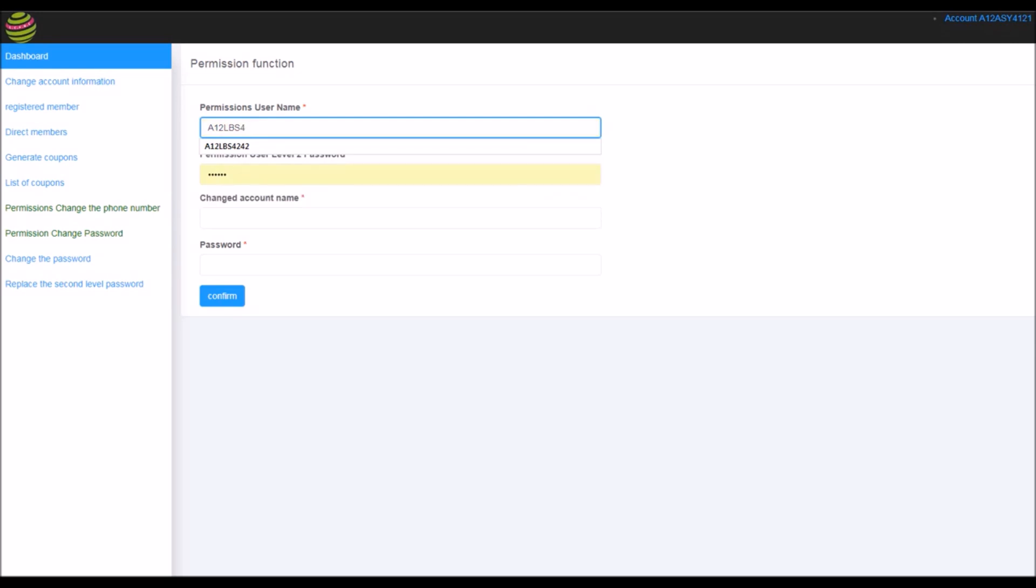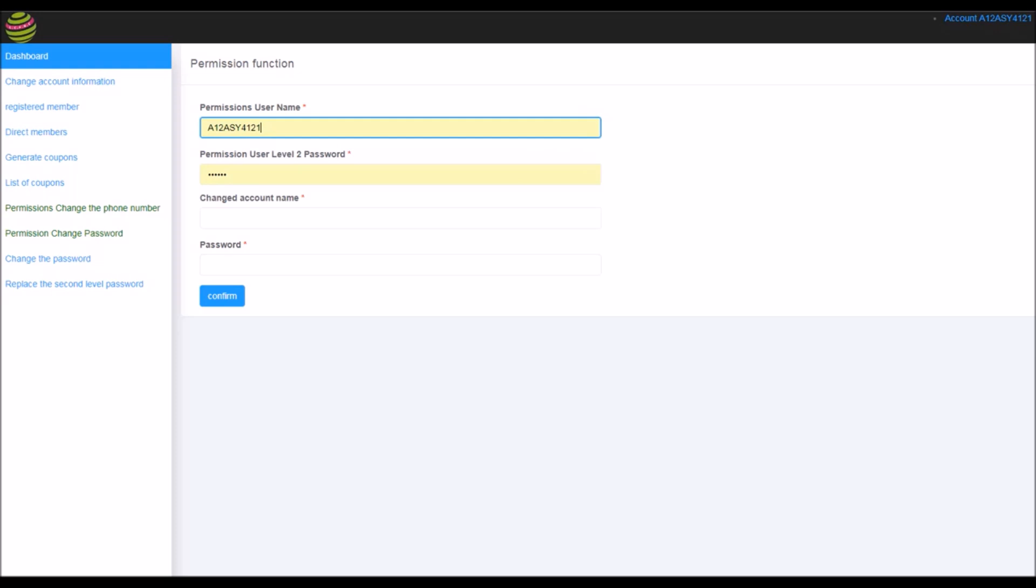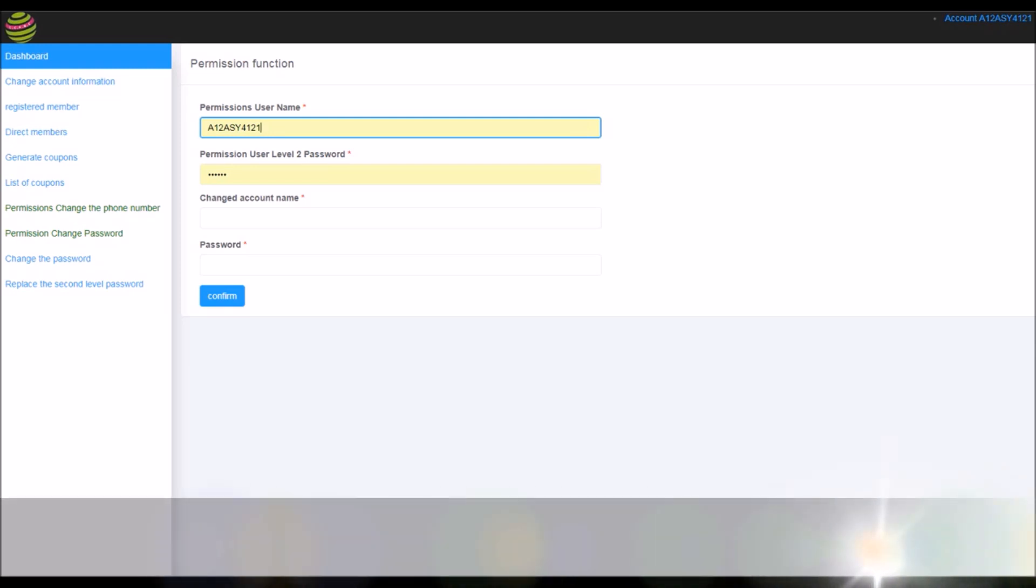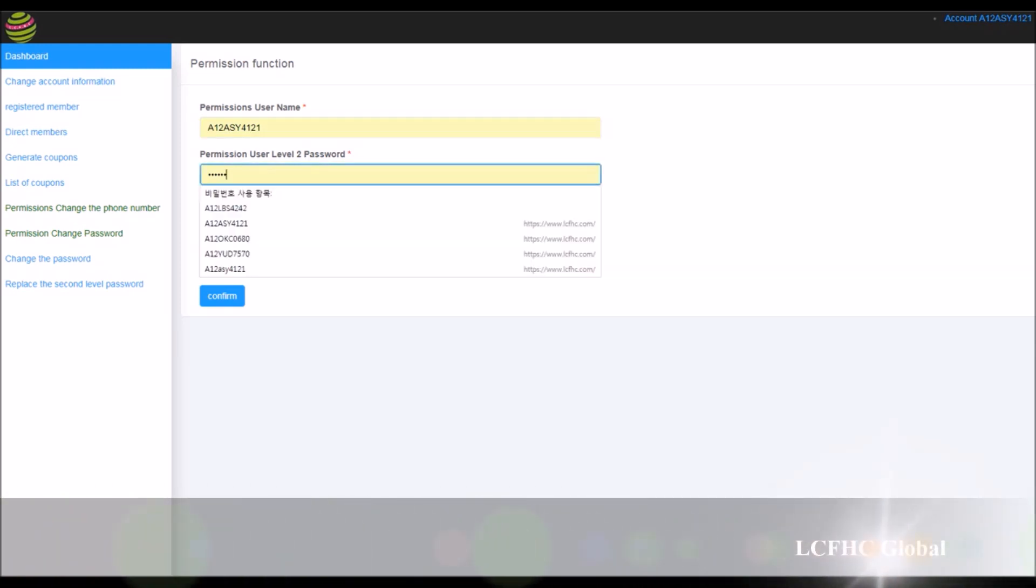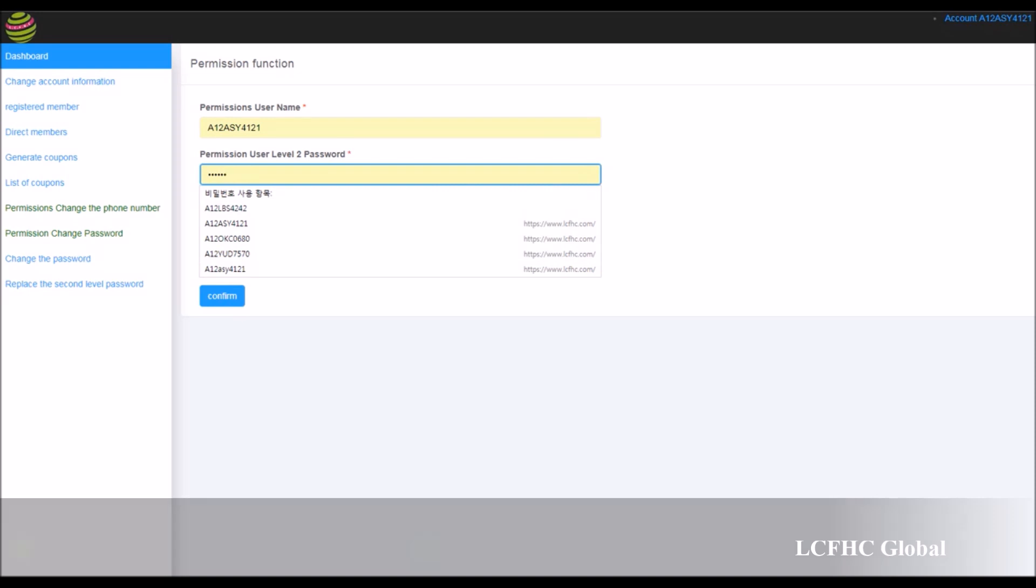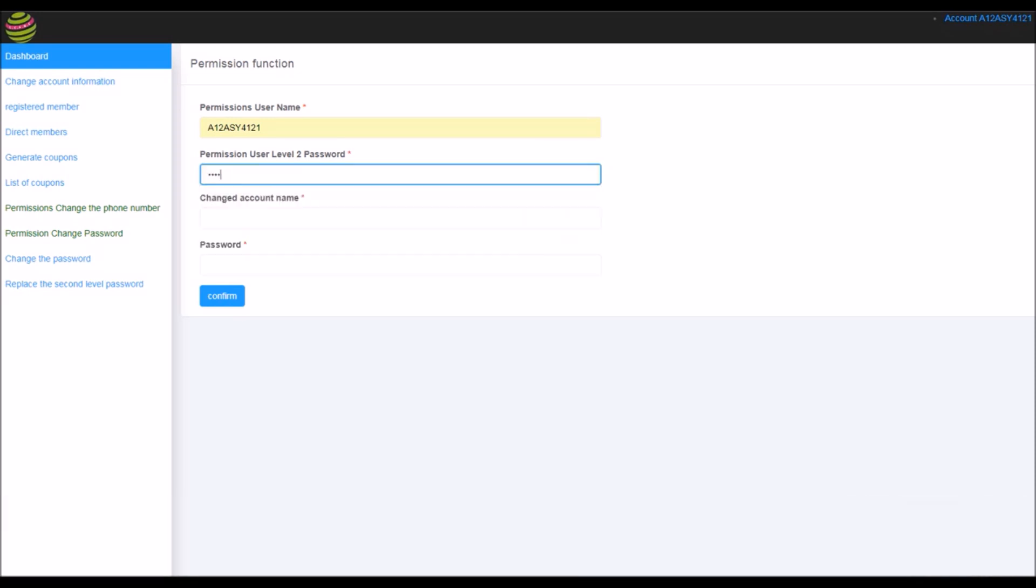In this case, you are gonna type my username. Actually, this one. Anseongyal4121. This is my username. And this one, my second password. 123456.